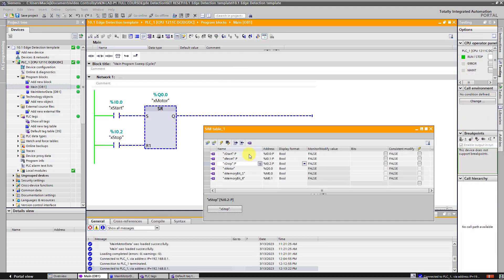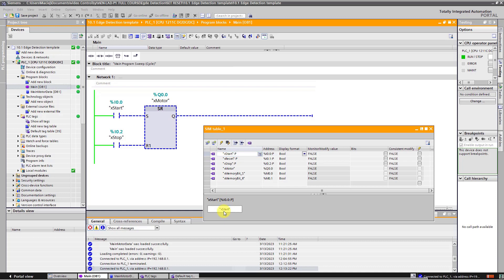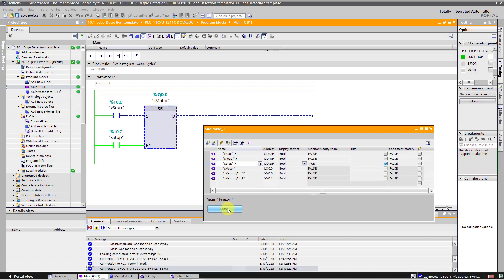Let's imagine the following scenario. We have two buttons, start and stop. Press on the start button to turn on motor. Next, click on stop button to stop the motor.